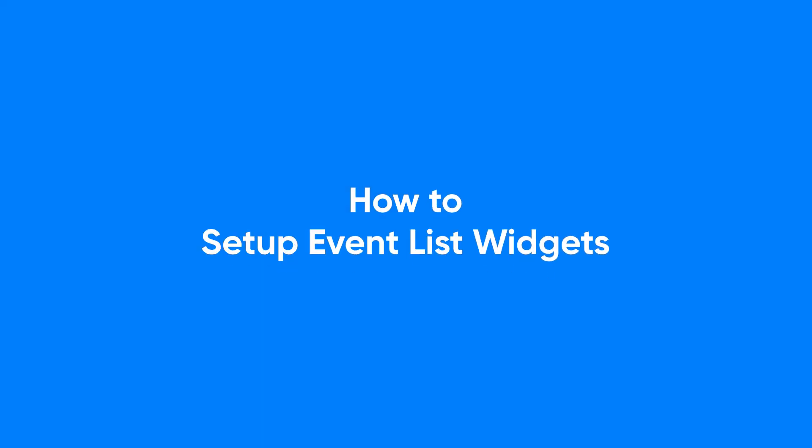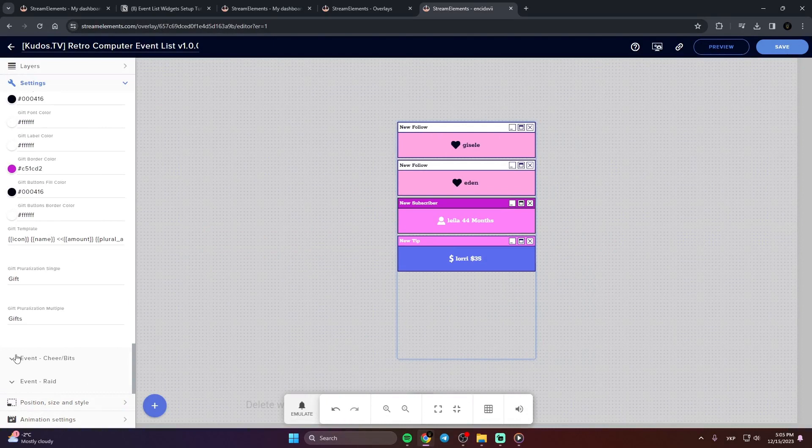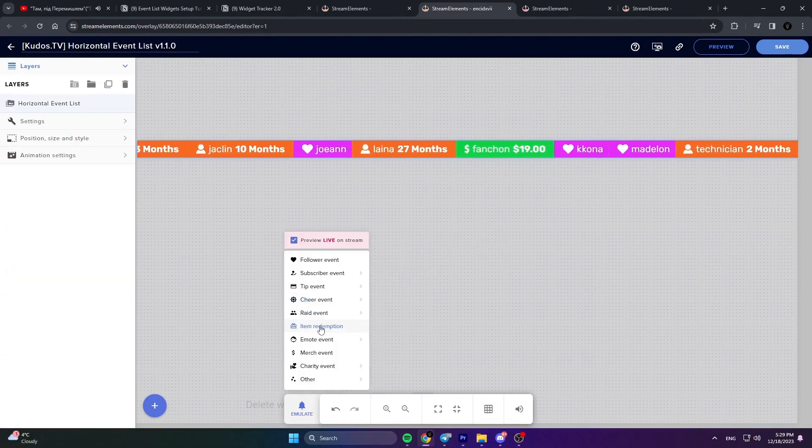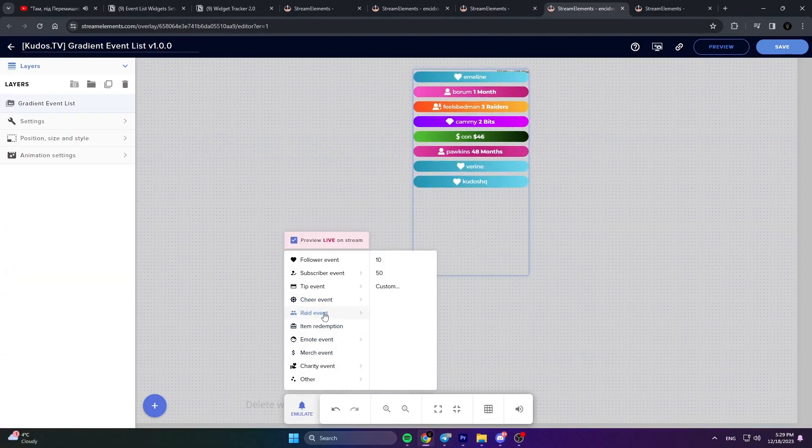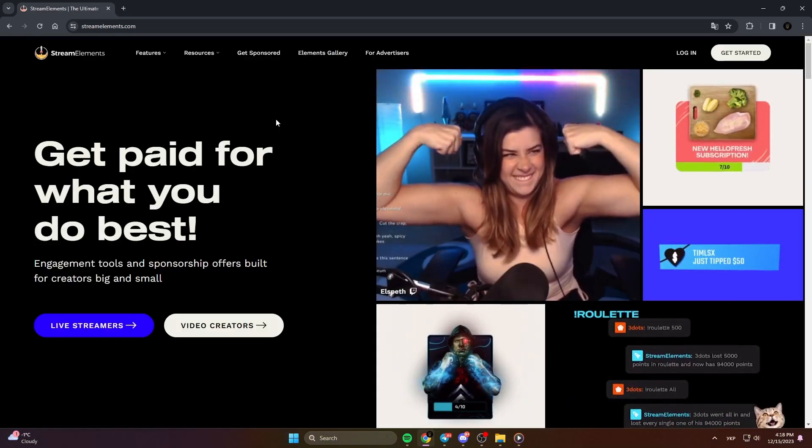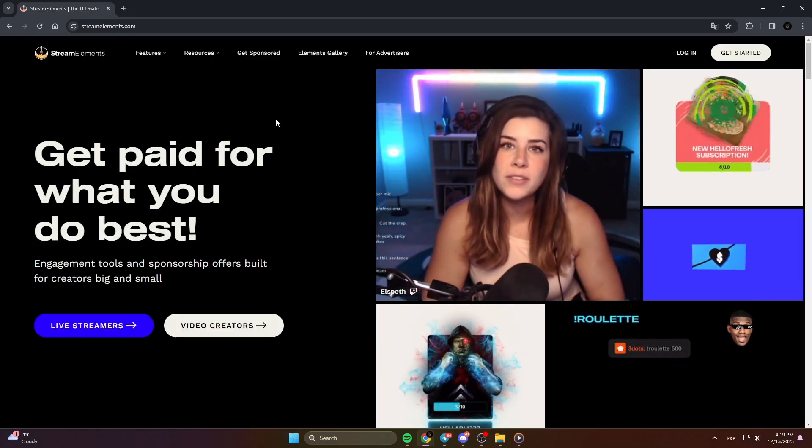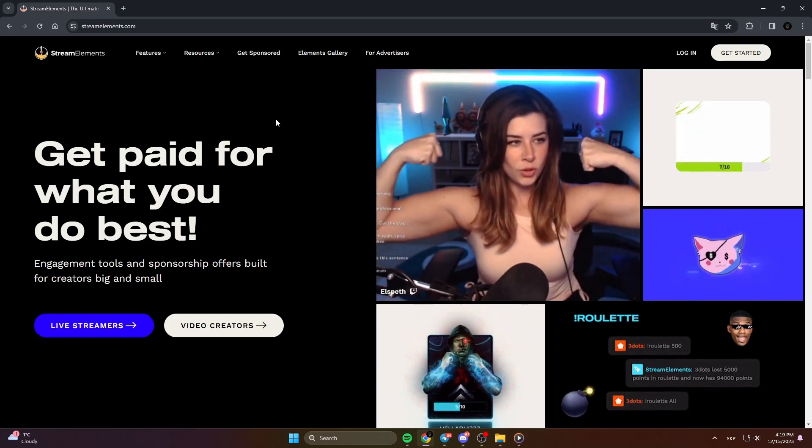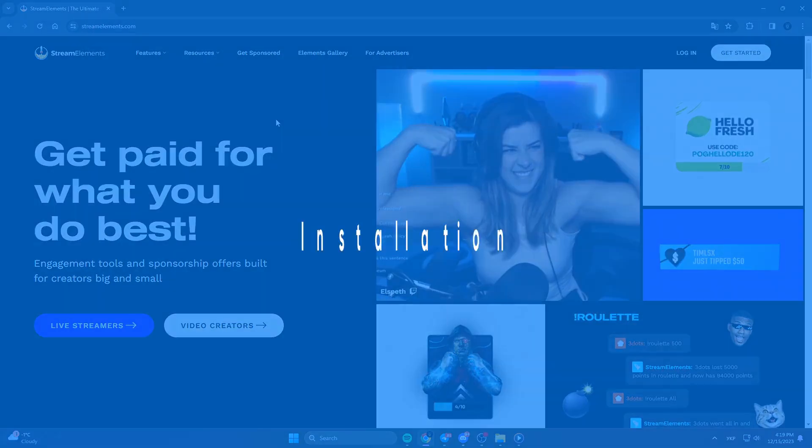Hello everyone and welcome to our event list widgets setup tutorial. Today, we'll cover the basics to get you started. For more detailed steps, don't forget to check our full text guides on the website. Firstly, ensure you're set up with a StreamElements account. Our widgets are optimized for this platform and it's completely free to use.